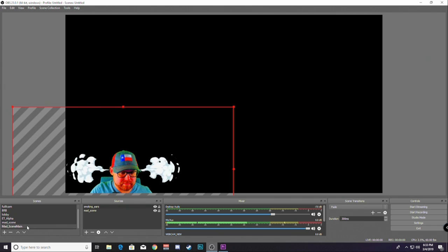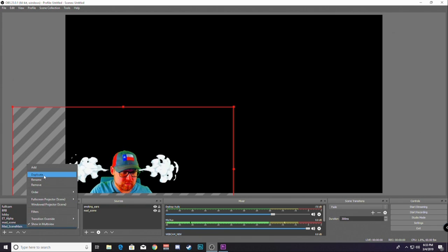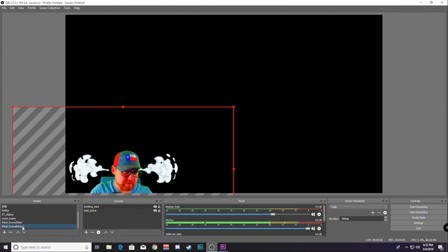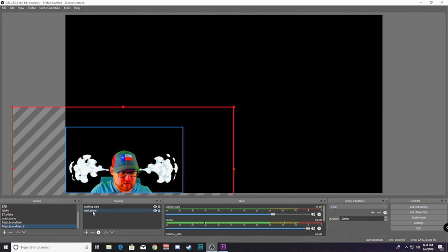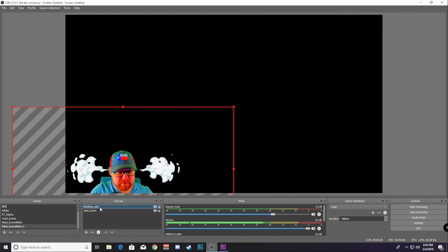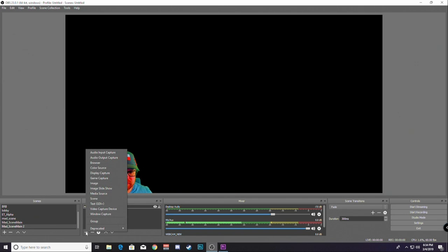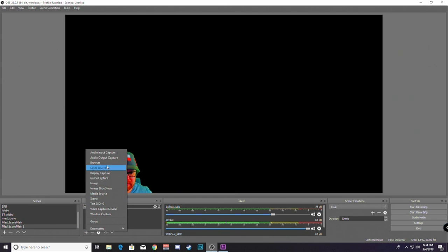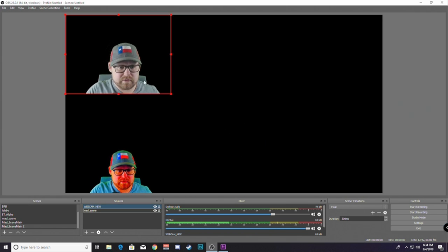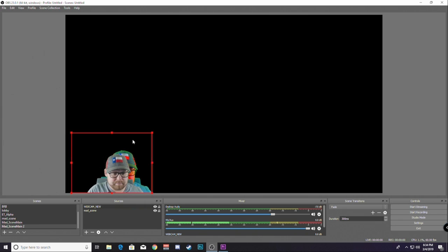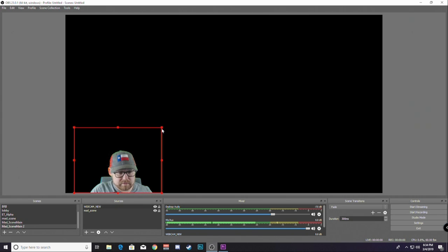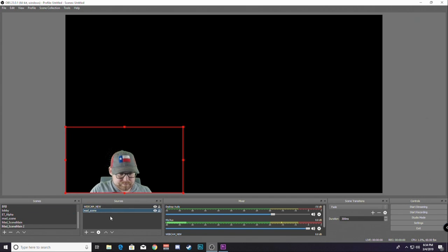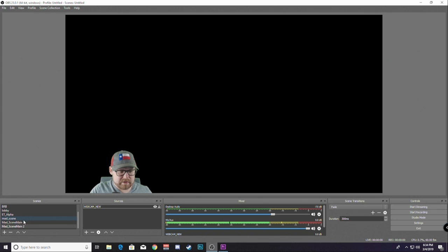So, this is the mad scene. And what you could do is you could duplicate this. You would duplicate your main scene maybe to make it. But you could duplicate this and rename it and take off the effects. Maybe add a regular webcam in. Take off the smoking ears and add a regular video capture device, webcam new. And put it down there and size it in the same place. Like this. So, that the transition is seamless.